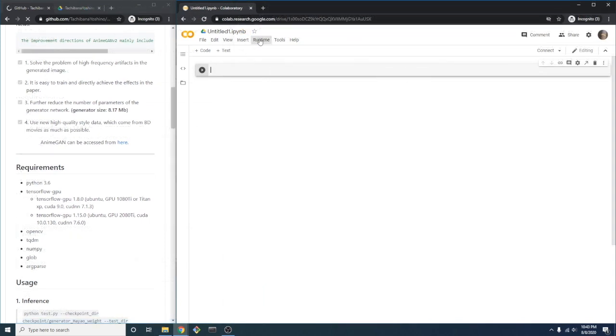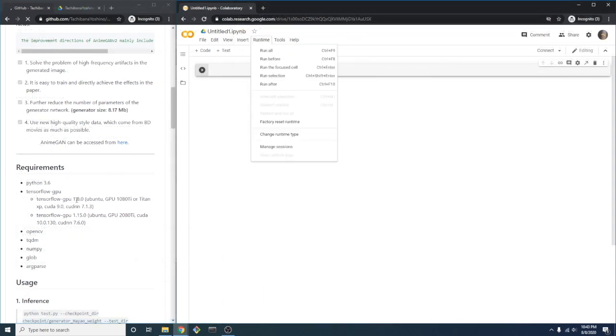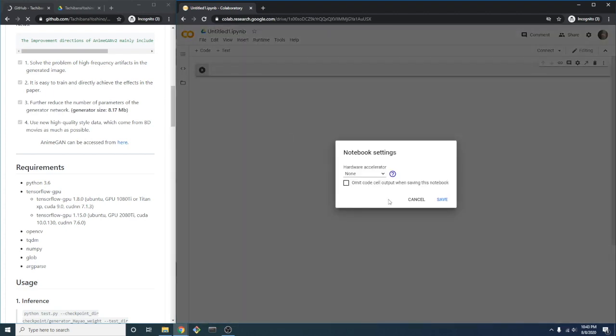The first thing we'll do in the notebook is change the runtime. We definitely want to ensure we are using the GPU accelerations, so we'll change the runtime type to GPU.